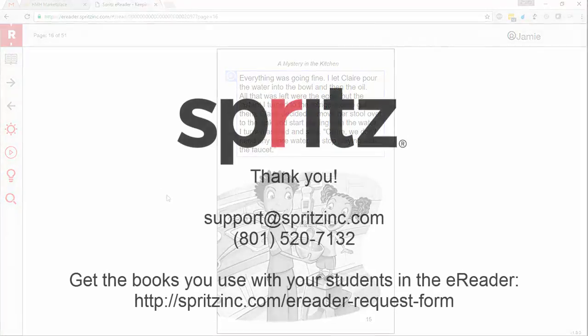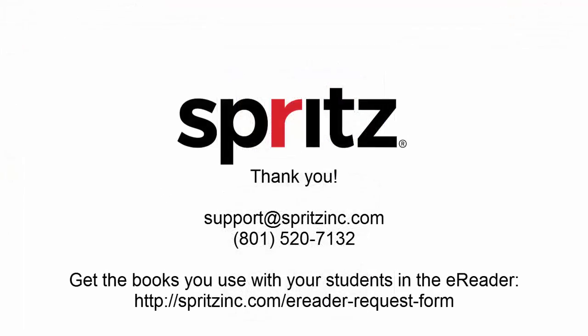There you have it. That is how the basic functionality of reading your Houghton Mifflin eBooks with the Spritz eReader works. We also have created a wealth of options that will allow children to customize their reading experience. Check out the next video in the series for instructions on how to customize a child's reticle to match their particular style of reading.